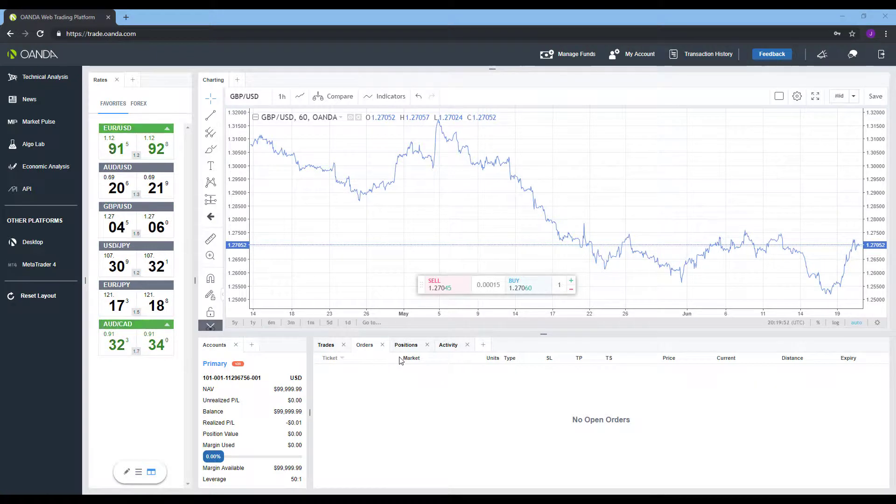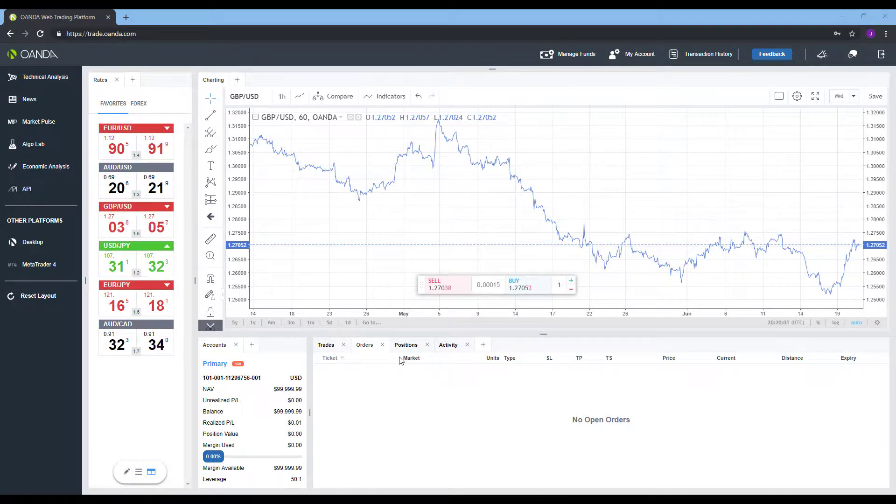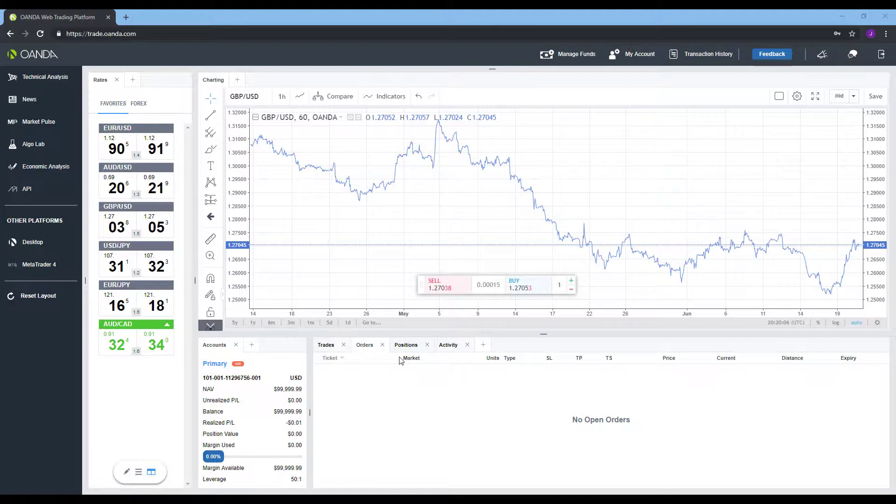Now you may have already seen it, but we did make a similar video showing you how to accomplish this feature on the desktop platform. But the process is just a bit different, and although it is pretty straightforward, some traders may look past it, and we just wanted to create a quick tutorial showing you how to do so.